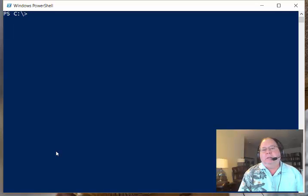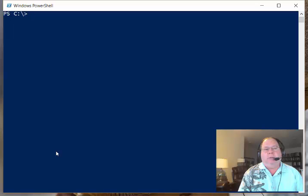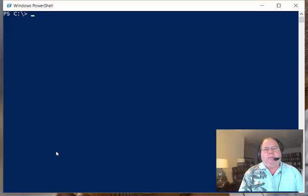Good morning, this is Ed Wilson, the Microsoft Scripting Guy, and today I want to talk a little bit about measuring the performance of event log queries.